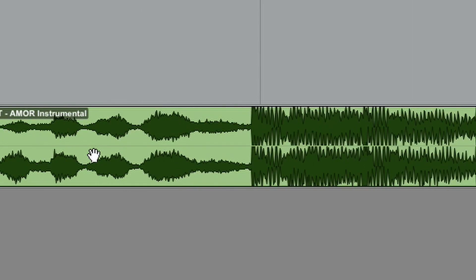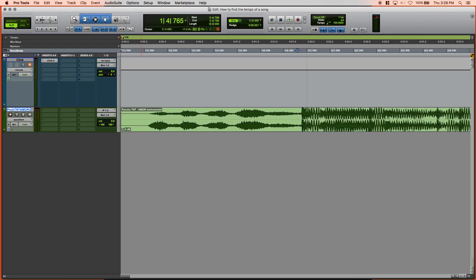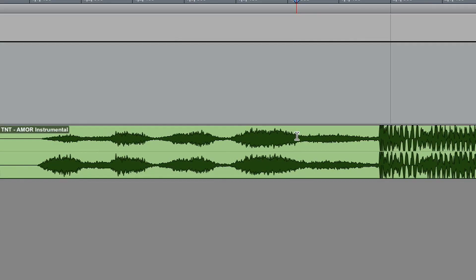The way we're going to do this is using Tab to Transient. I'm going to make sure I'm in slip mode here. I'm going to hit tab on my keyboard and you're going to see that the cursor moved. Every time I hit tab, the cursor is moving.